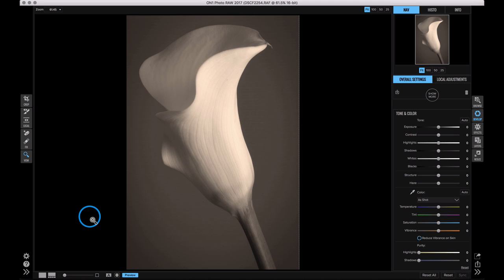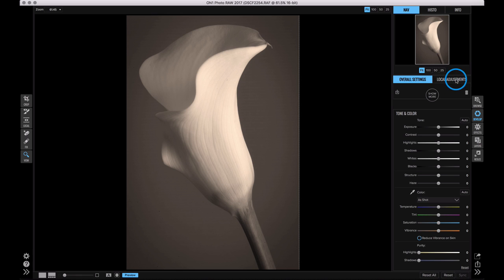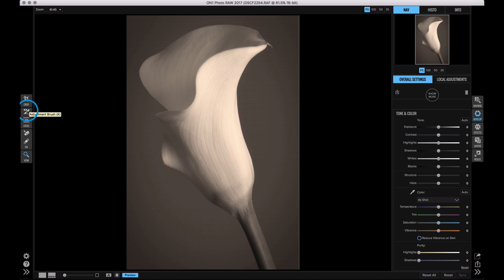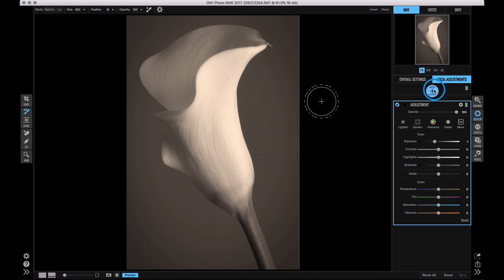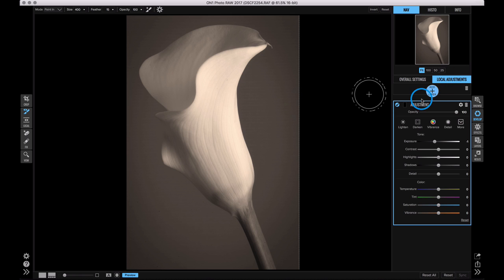So let's use an adjustment brush and the adjustment layer to darken the background. To do that, you can either click on the local adjustments tab over here or you can grab either the adjustment brush or the adjustable gradient tool. I'm just going to grab the adjustment brush tool. You notice when I did that, it turns on the local adjustments tab and it automatically adds an adjustment layer.